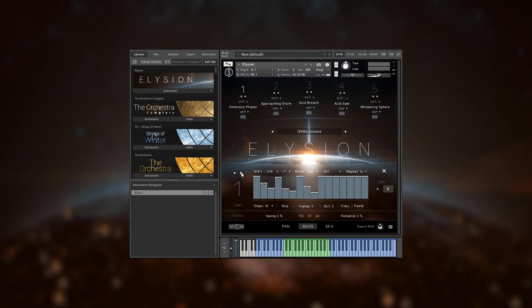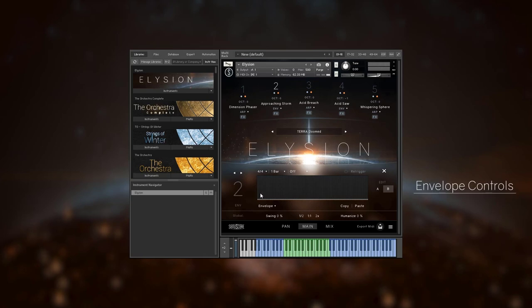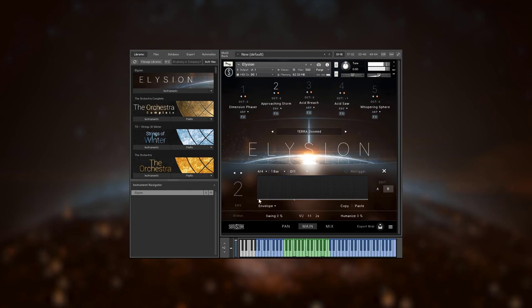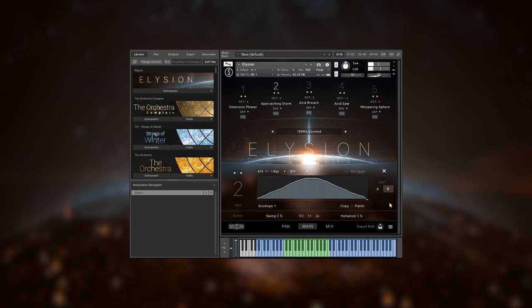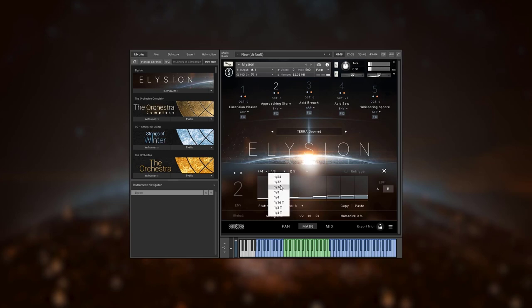Some of these controls you will find again on the envelopes. Here you can draw in a curve that will alter the dynamic shape of the sound over time in the same way as if you were moving your mod wheel. There's an envelope option for broad swells and a stutter option for more rhythmic dynamic shapes.